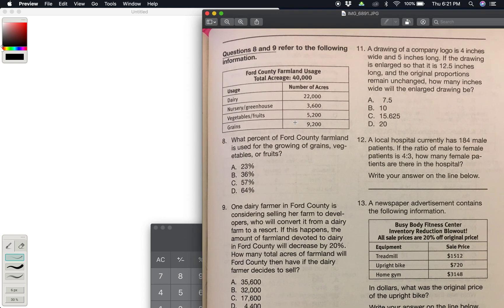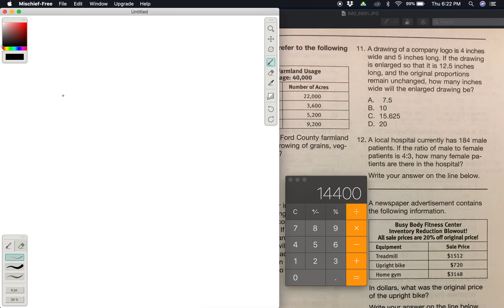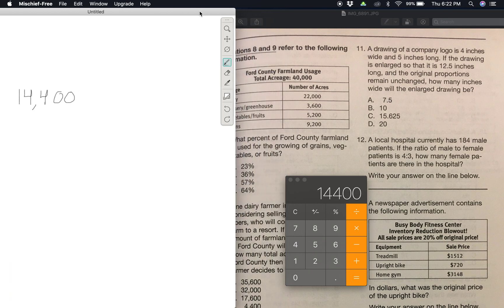Okay, so using this chart here — what percent of Ford County farmland is used for the growing of grains, vegetables, and fruit? We have grains on the bottom and vegetables and fruits right here. For grains it's 9,200 plus vegetables and fruits 5,200, so we have fourteen thousand four hundred.